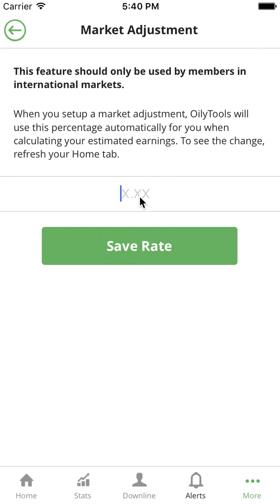When you enter that peg rate, if your peg rate is, say, 11%, you would put in 1.11, meaning it's 11% over the actual U.S. dollar amount that you're getting paid in your local currency.